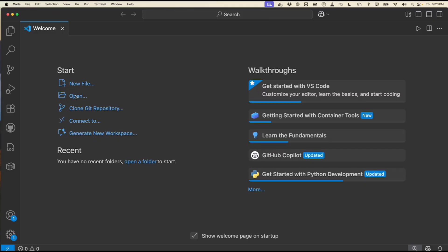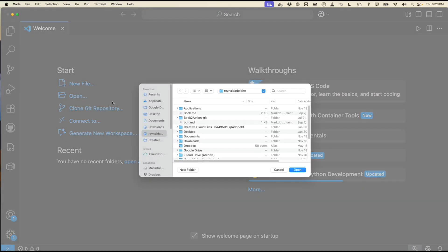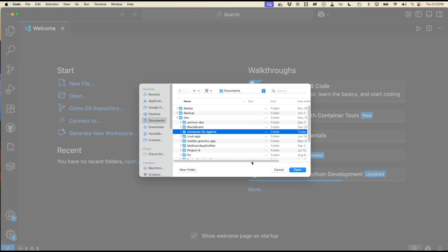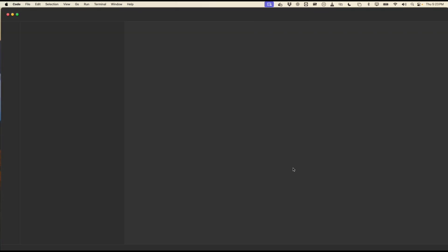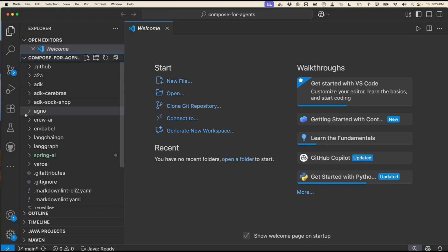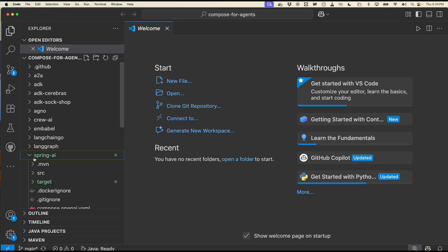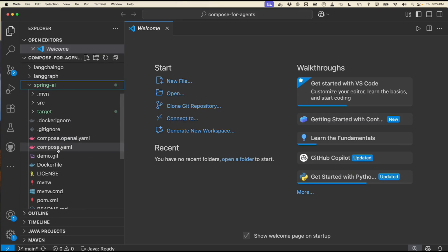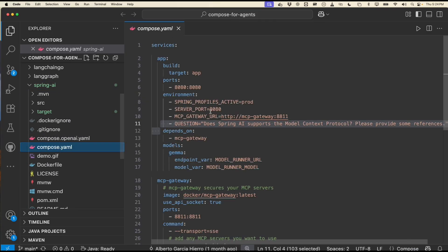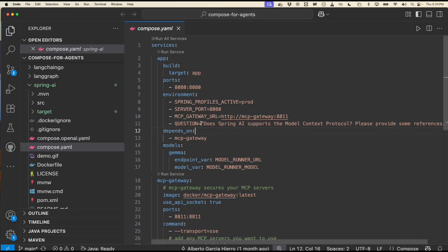So now let's look behind the scenes. I'm going to open up using VS Code our project folder for Compose for Agents, and it's within here under Spring AI. And the compose.yaml file is where our question is that's going to be sent to get some answers.